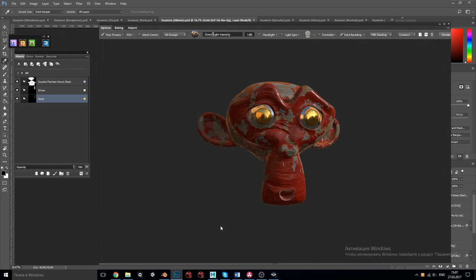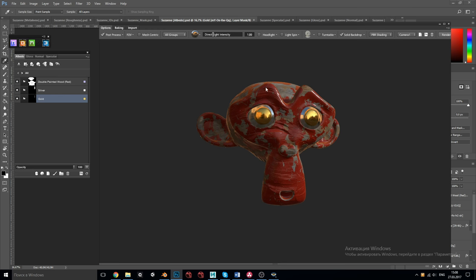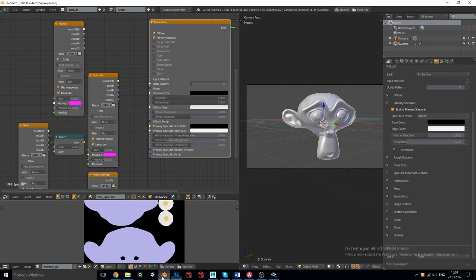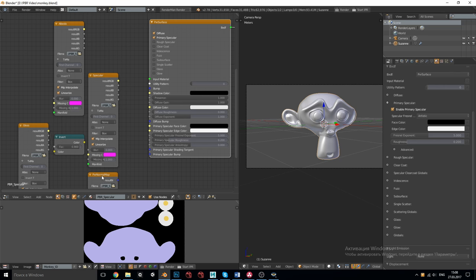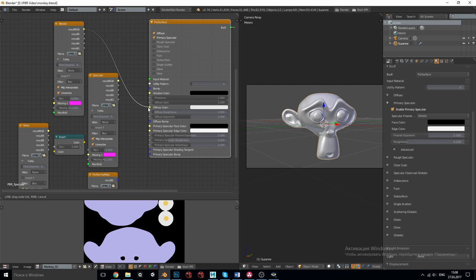The base model for Pixar Surface example is the same monkey. I've only created a separate project in DDo with specular PBR GGX preset which gives us texture set for the specular workflow. All the materials on the monkey are the same.